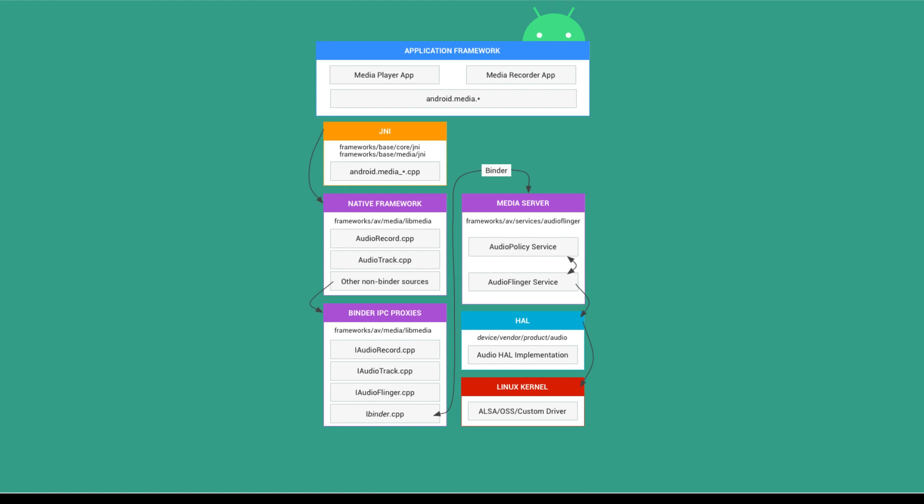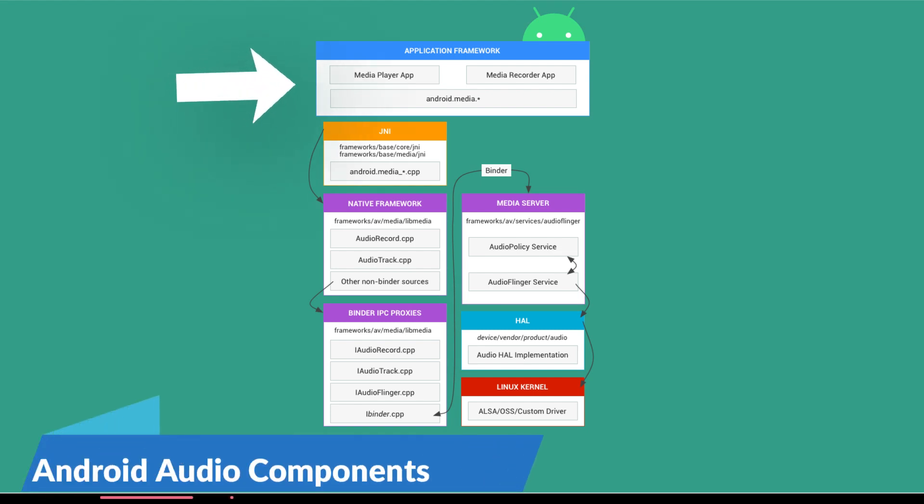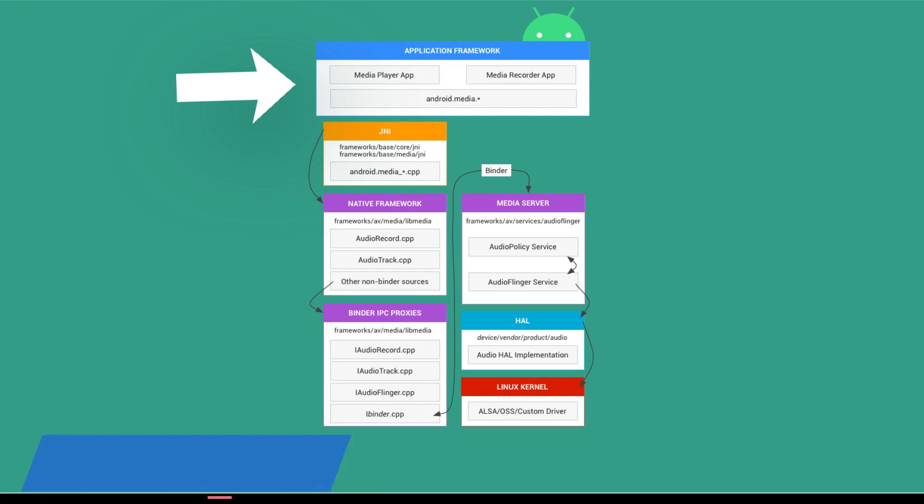As seen from this architecture diagram, the application framework is at the top which communicates with native framework over the JNI.